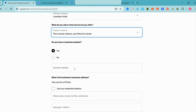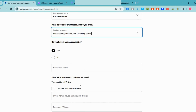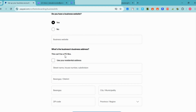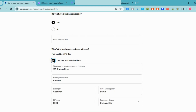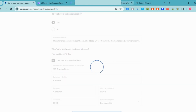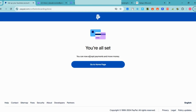If you have a business website — whether Shopify, Wix, WordPress, or any website — just paste it right here. If your business address is the same as your residential address, just click that option and then you can proceed. As you can see, you are all set and you can now accept payments and move money.